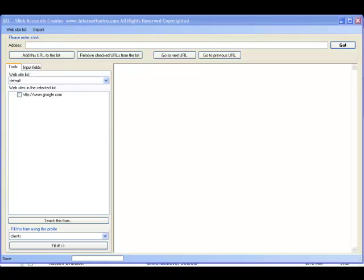So let me show you a slick new tool called SAC, Slick Account Creator. Why would you care? Well, SAC can just about fill any form you'll encounter and the important thing is you can teach it. What's that mean to you?